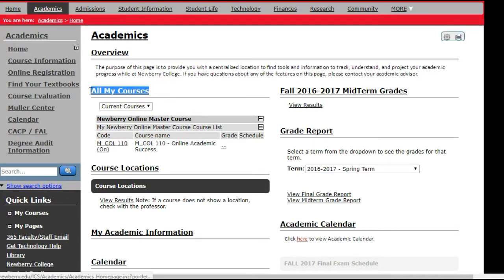This section where it says 'all my courses' is a very important section. This is where you can find all of your courses that you are enrolled in, to access the online portion of your course as well as any previous courses. If you are registered for future courses, you may be able to see them here as well.